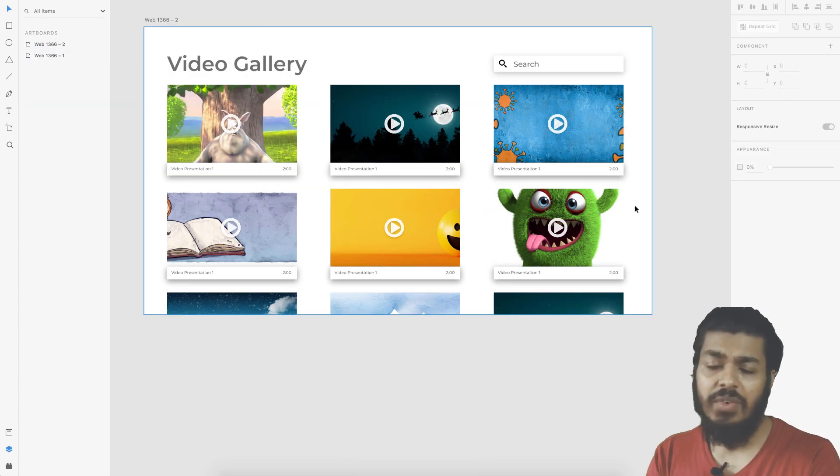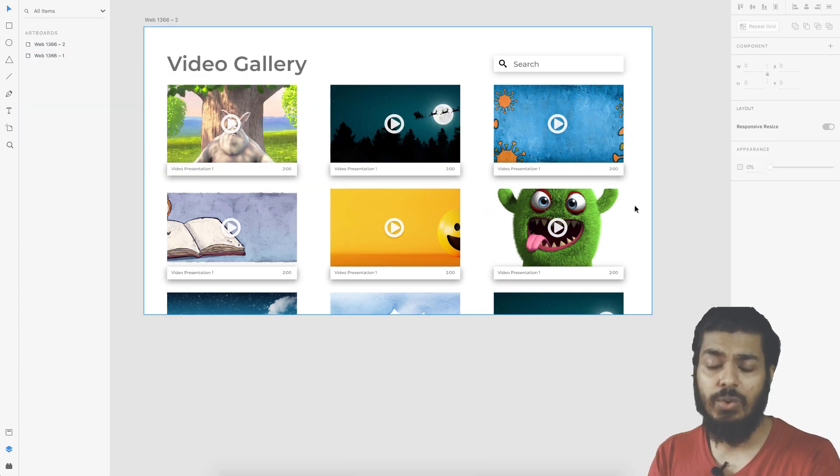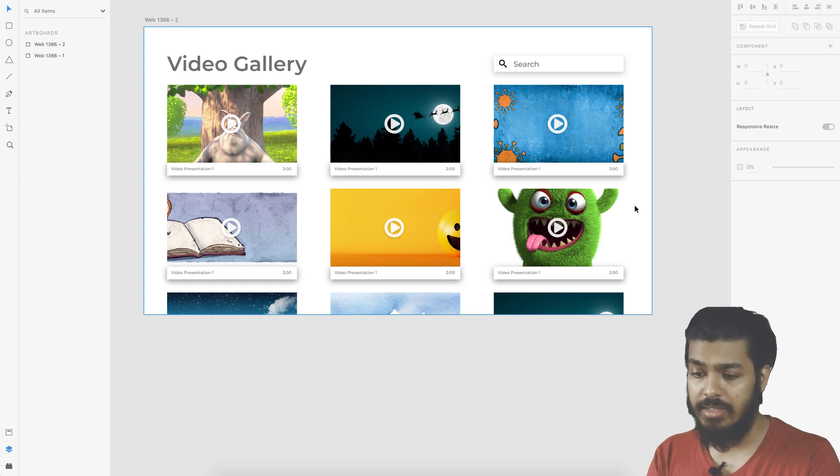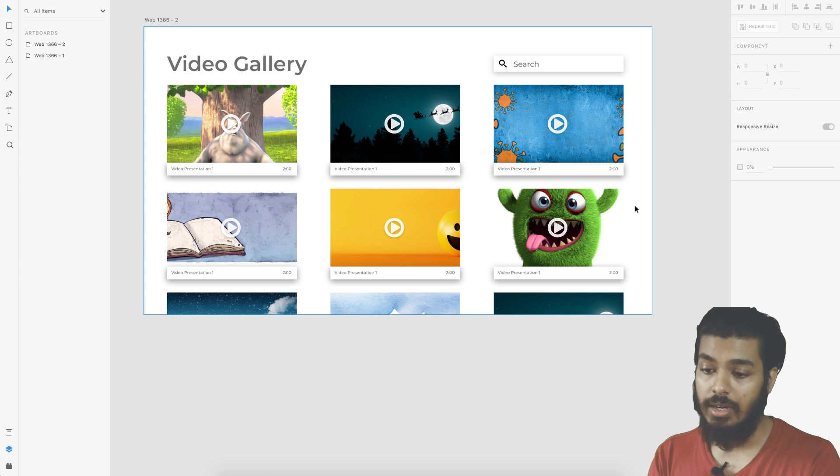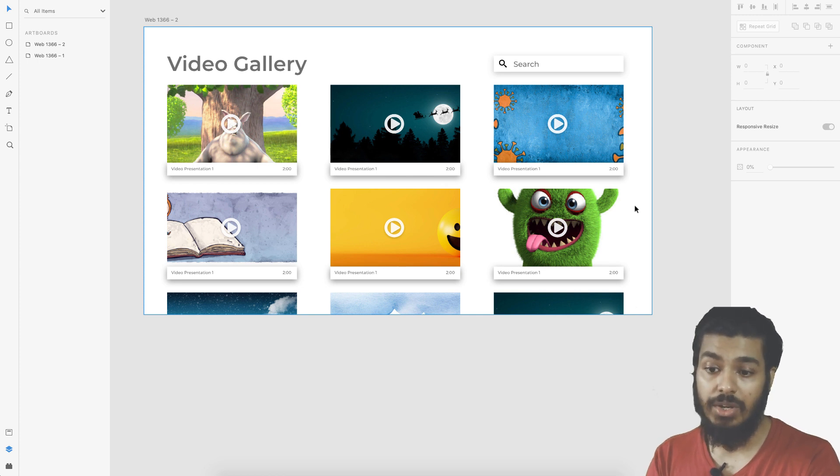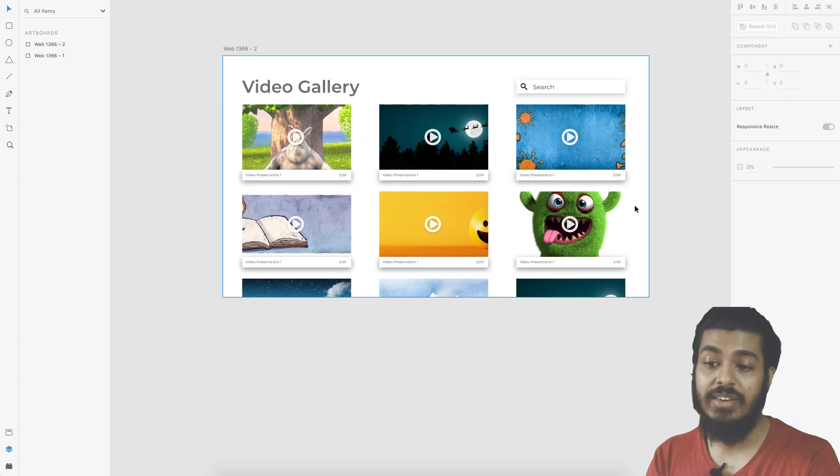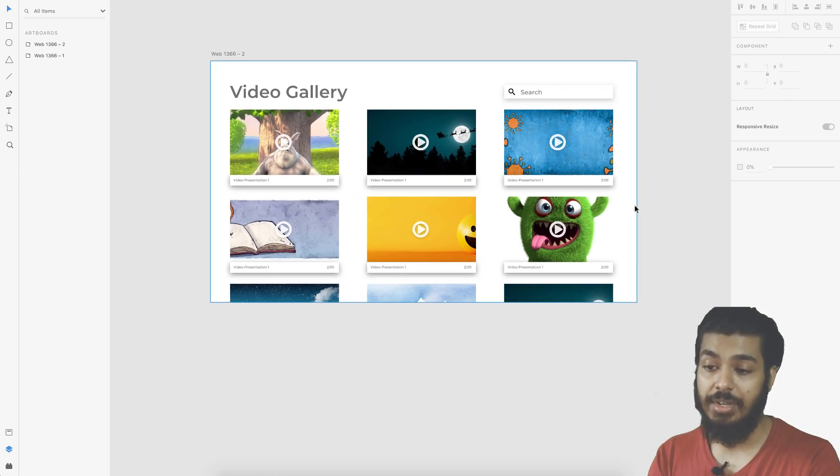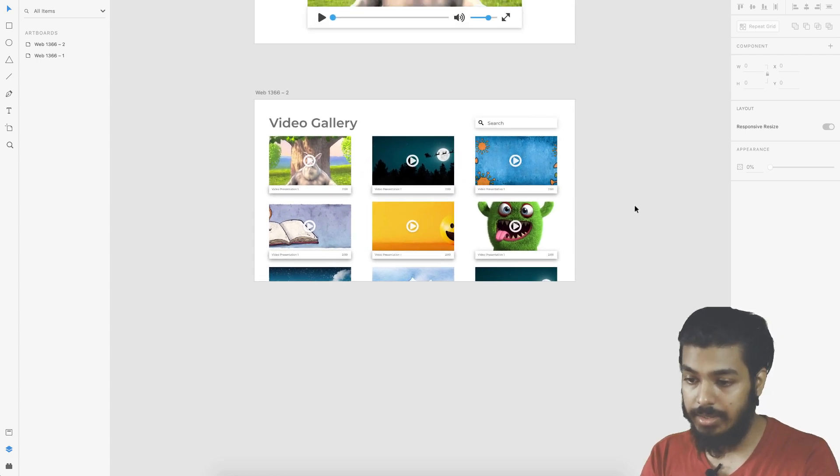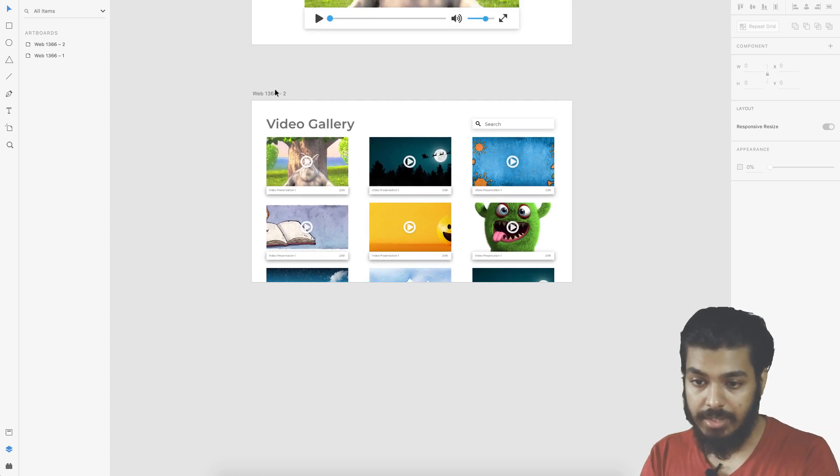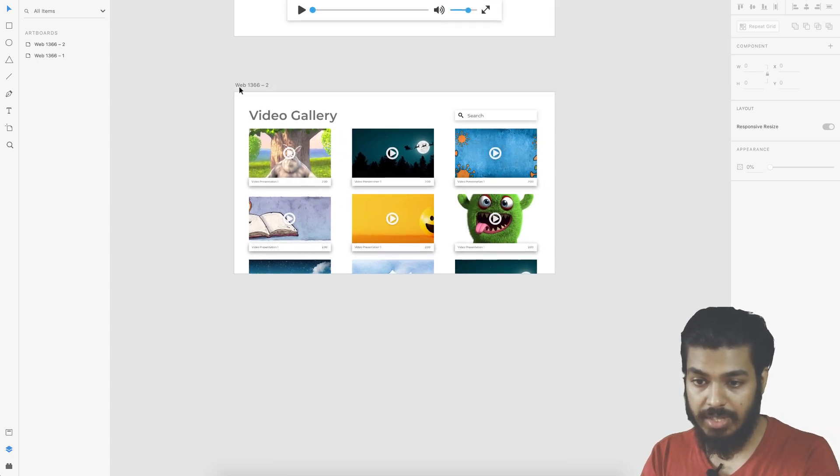Here we are done with creating the UI. This is not pixel perfect at all because the main focus of this video is to see how we can insert or embed a video. Now let's see how we can insert a video.